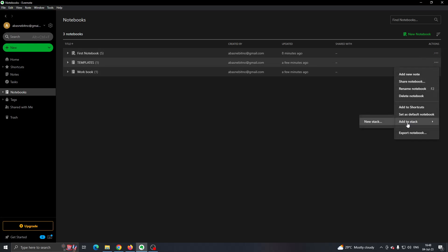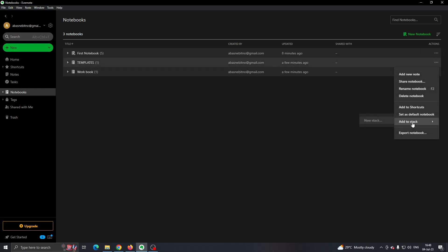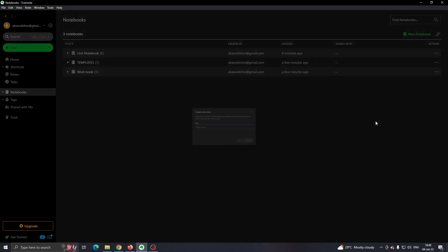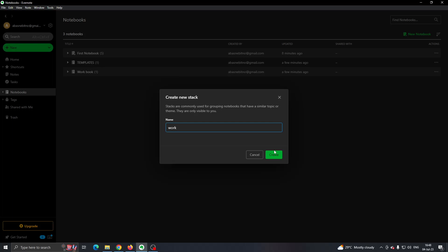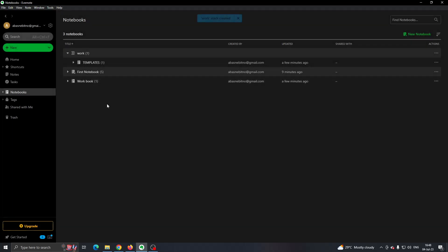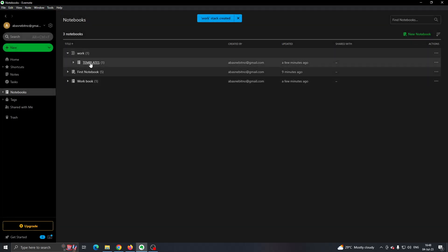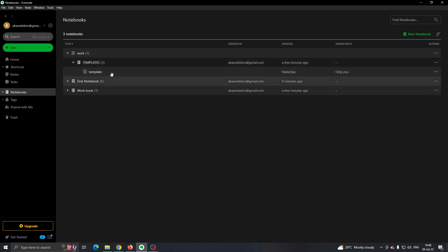Here you can now click on 'New Stack' to create a new stack. Click on New Stack and let's give it a name, something like 'Work.' Now you'll see we've created a new stack which is the main folder, and now we have our subfolders which are our notebooks, and these contain our notes.